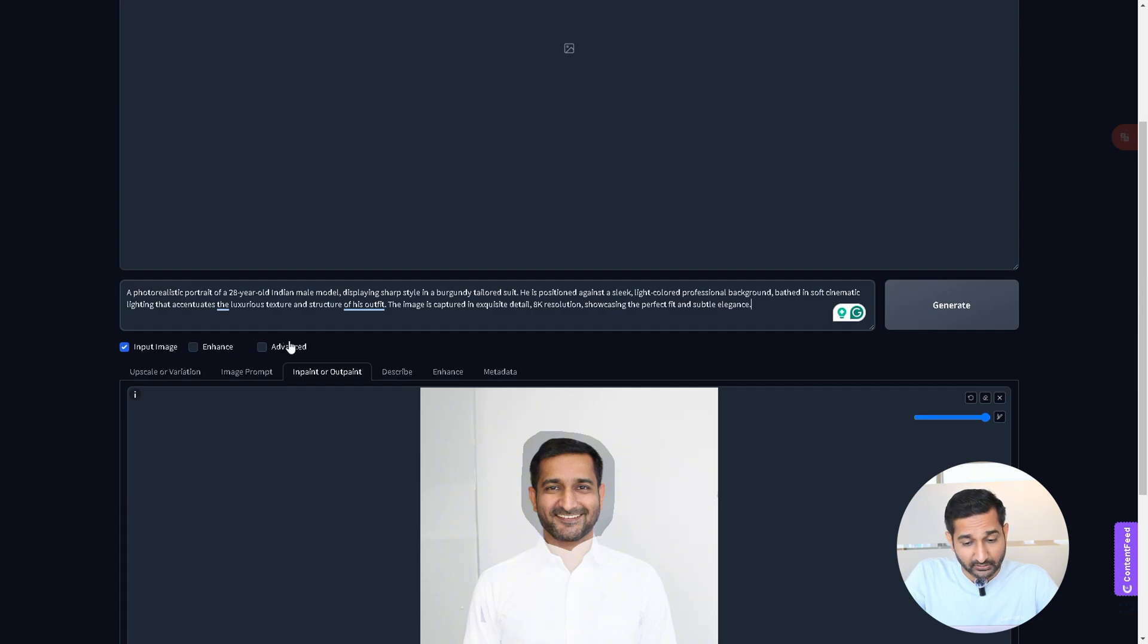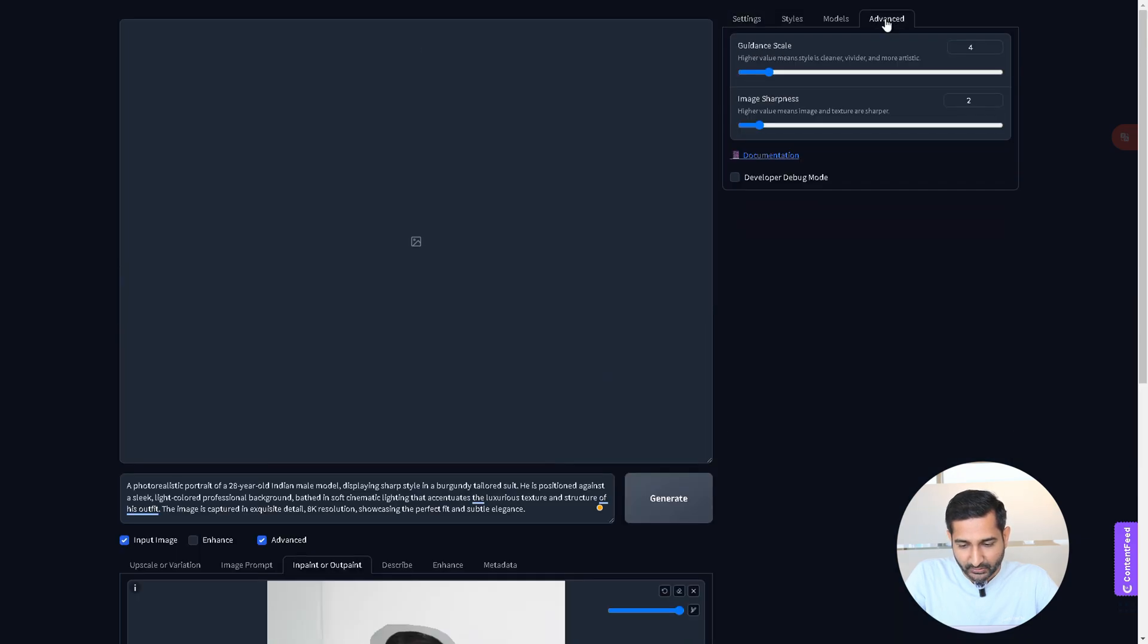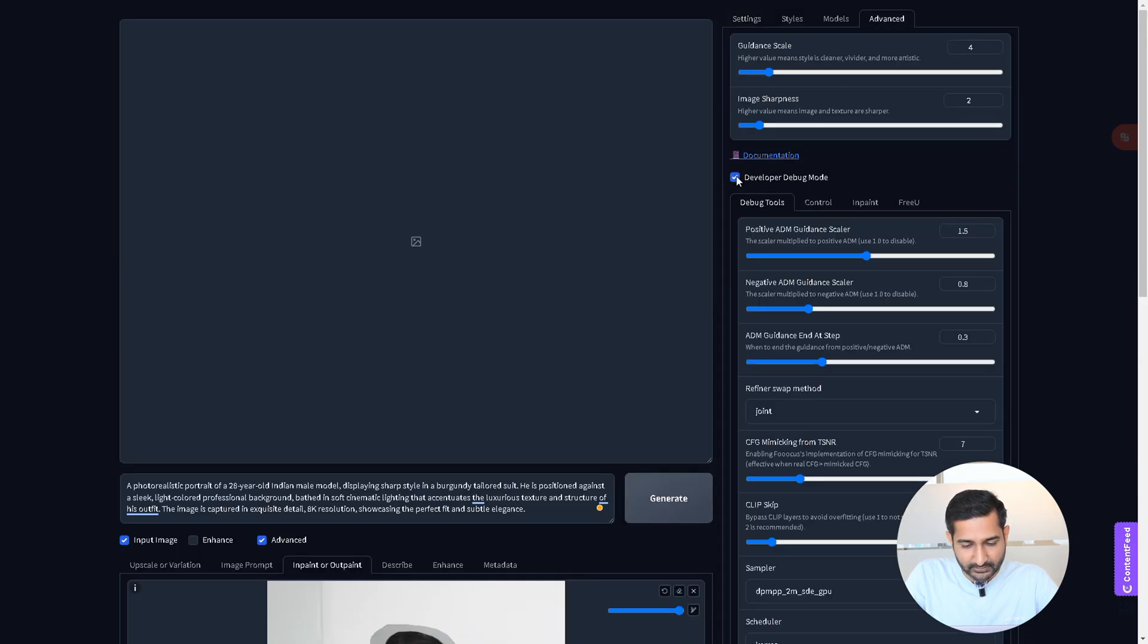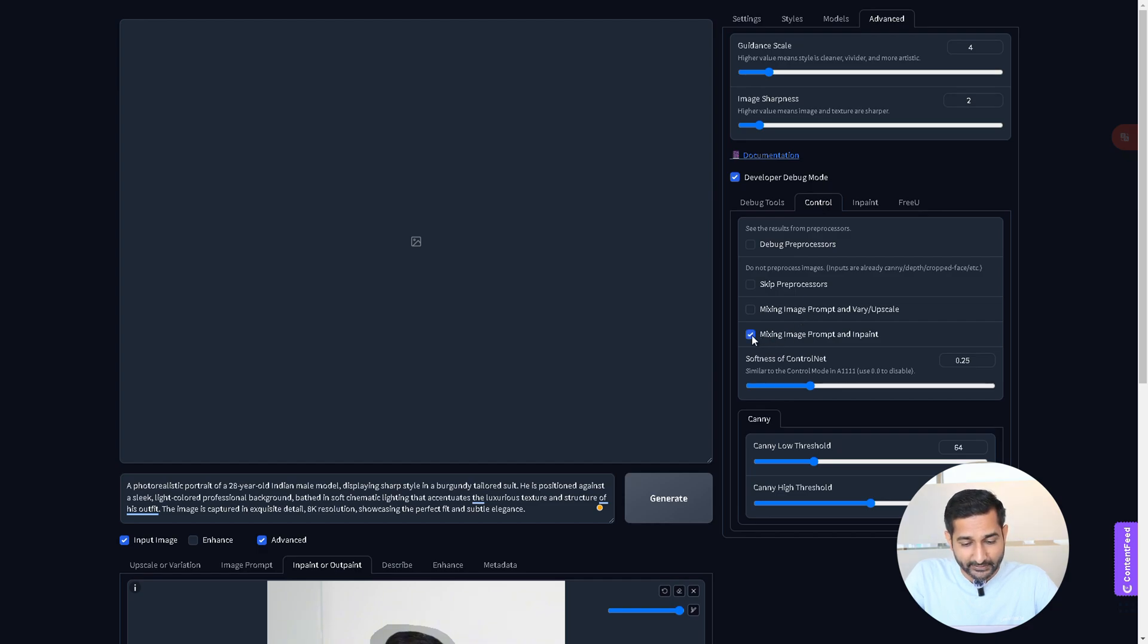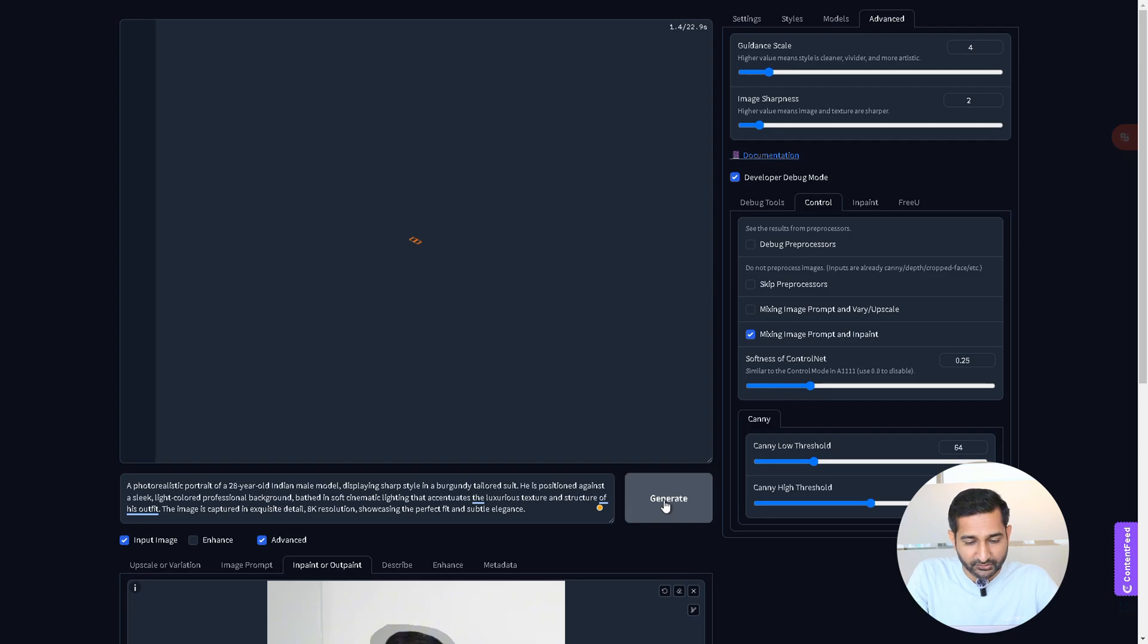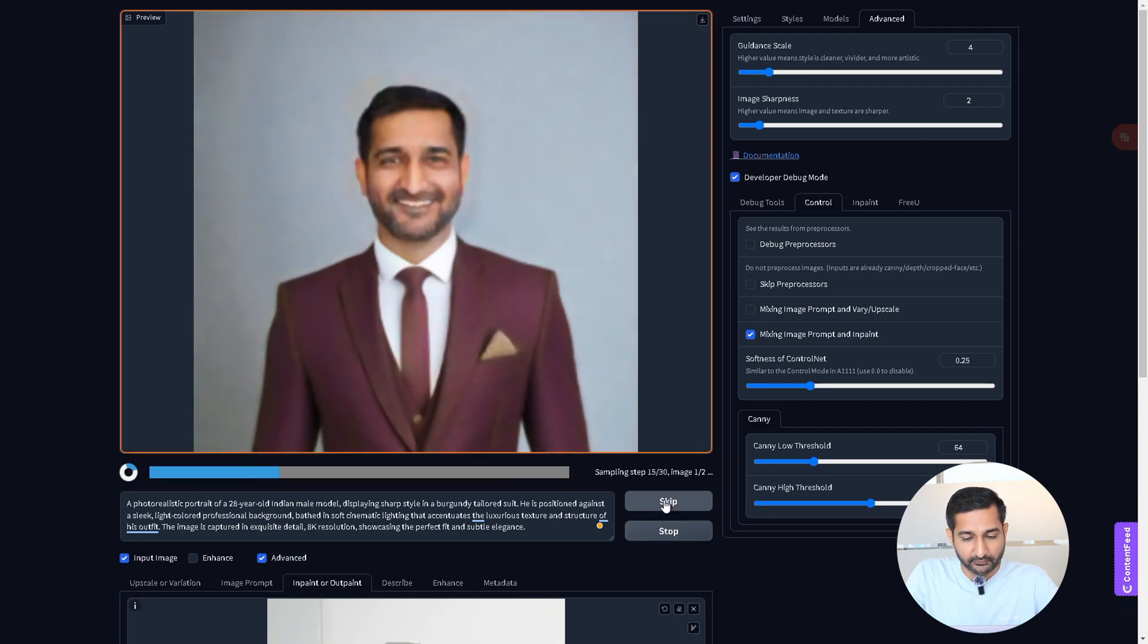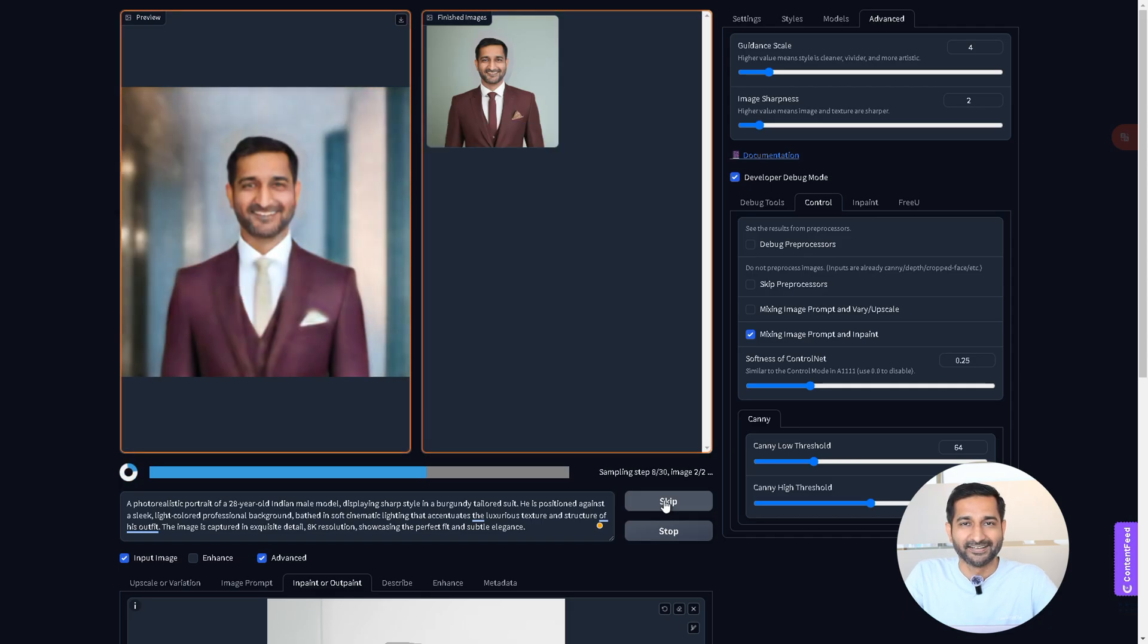We need to make some settings. For that, click on advance, then click here, after that click on control tab and turn on this option. This tells the AI to generate the image based on your description and your reference photo. After enabling it, we will click on generate and within few seconds your professional profile photo will be created.